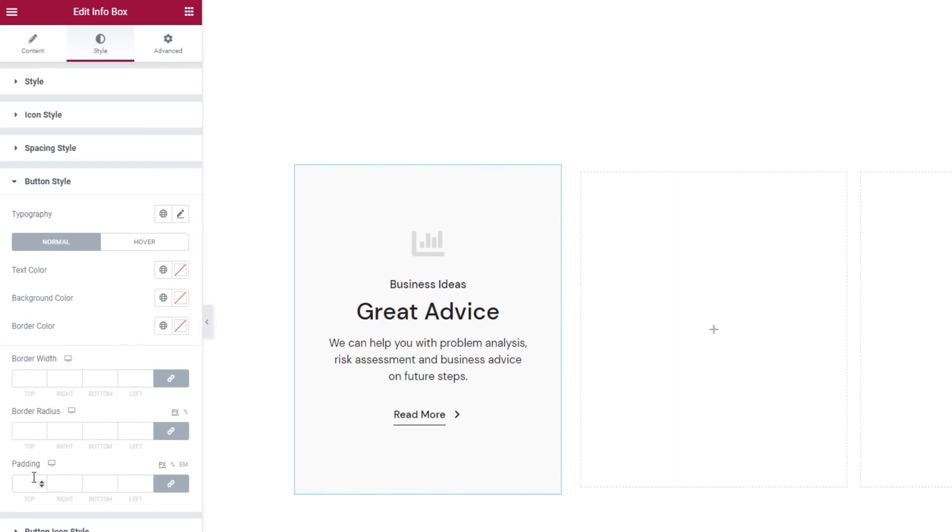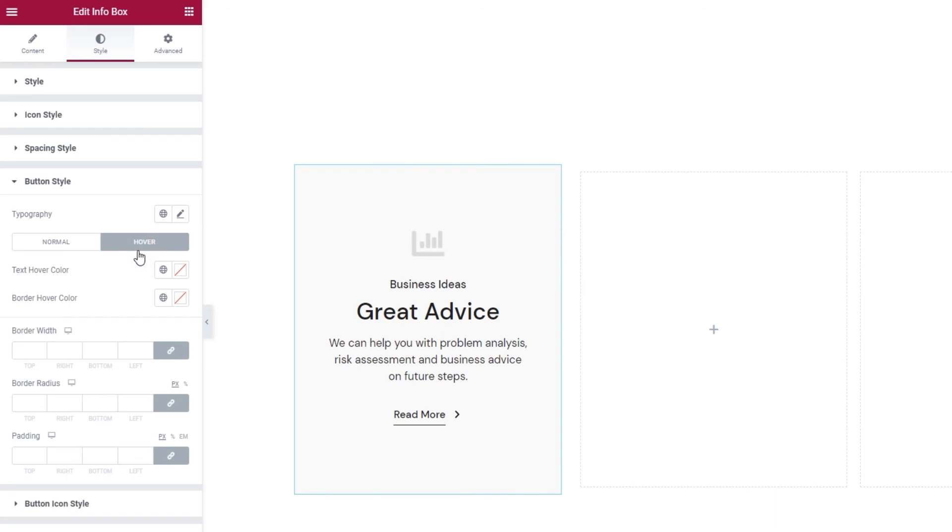And actually the same applies to these options here, for width, radius and padding. So given these don't apply to my button, let's see what options do. Let's open the hover settings.